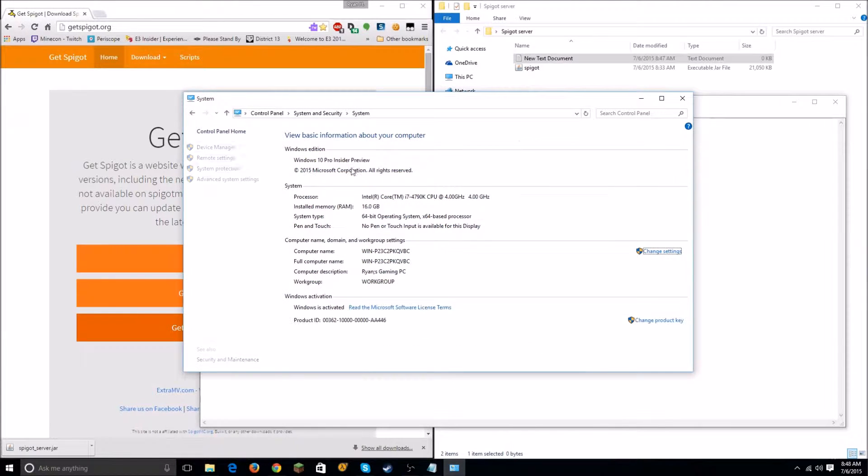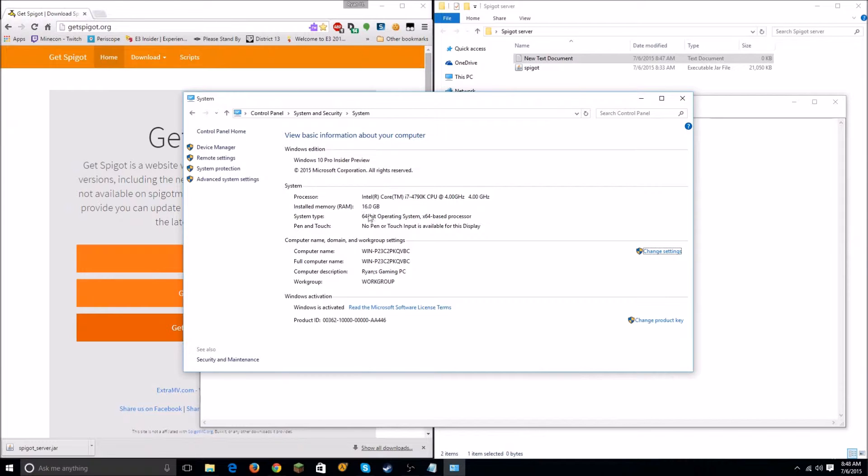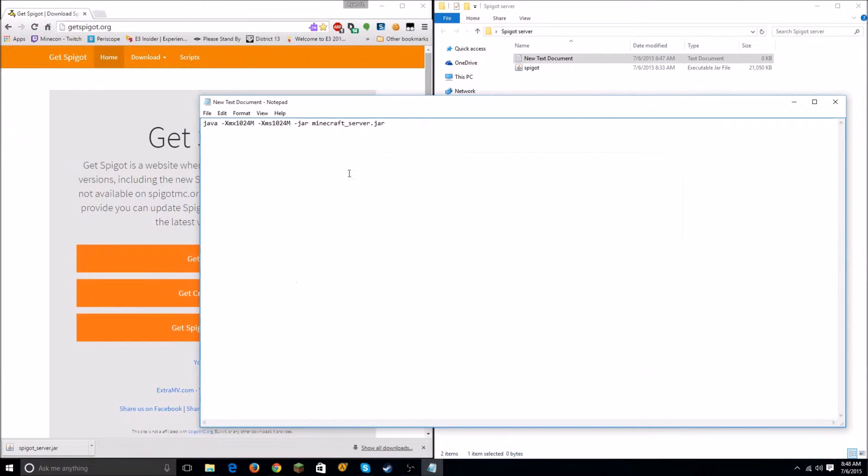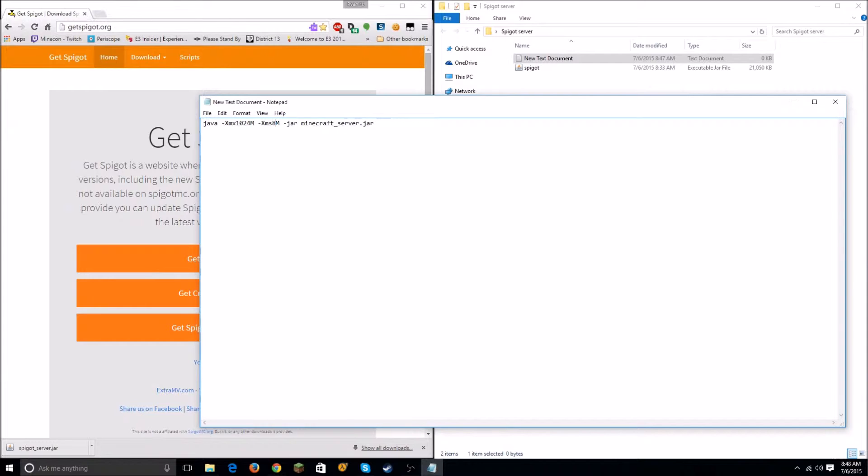And then under System, it should say Installed Memory RAM. So I have 16 gigs of RAM on this computer. Depending on how much you have - if you have eight, that's great; eight and sixteen are preferred. Four is okay, two is just no. So I'm going to change mine to eight gigabytes. So let's say we're going to do 8000, 8000 megabytes.